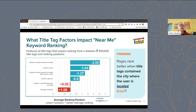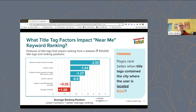We put in all these different variables: does the result contain the city where the searcher is located — like does it say "in San Francisco"? Does it contain the state? Does it contain both city and state? Does it contain the word "near me"? The blue bars are the factors that were statistically significant. Containing the city where the search is located, containing the state — those were significant. Containing the word "near me" was not as significant as the location information.